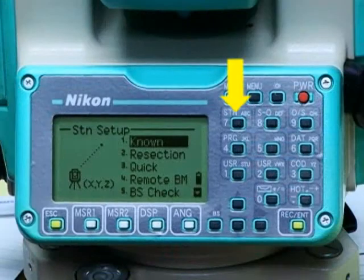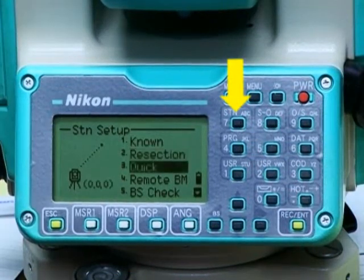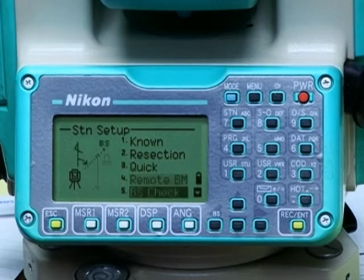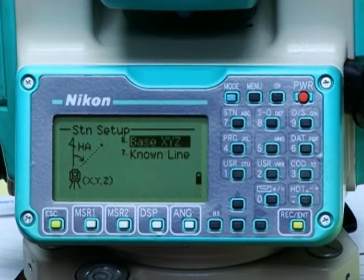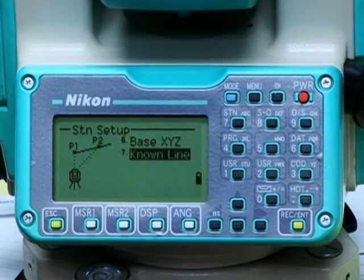Press the station key, number 7, which brings up the station screen. We're going to use the known line method, which is option 7 in the submenu.